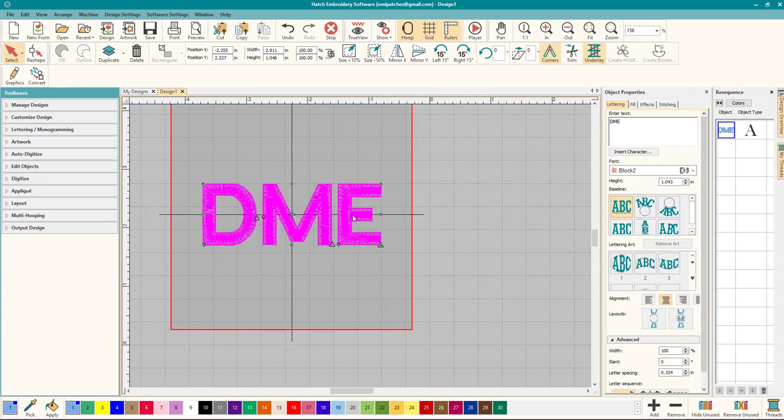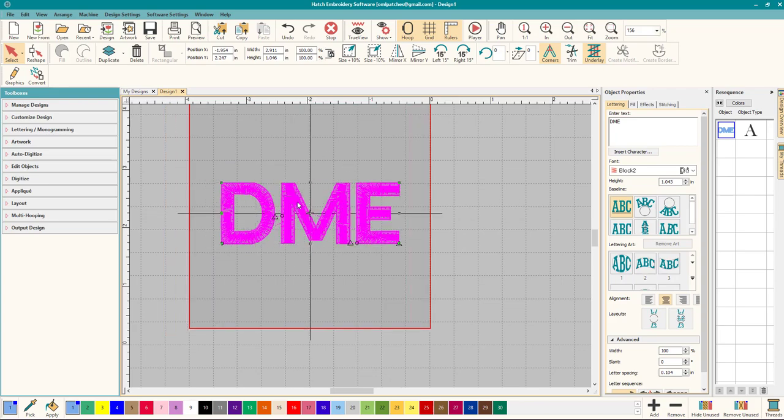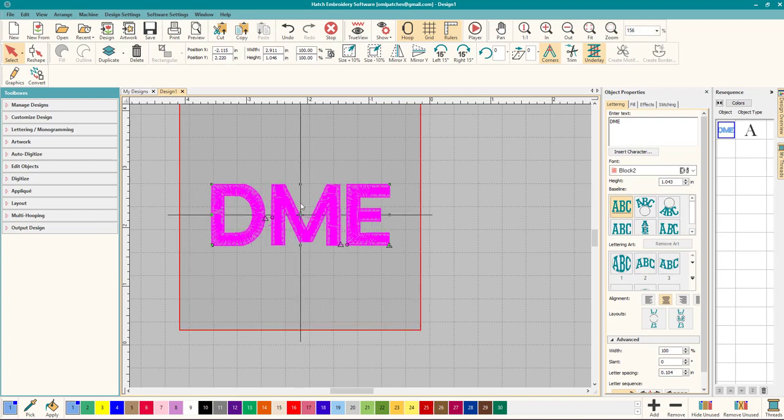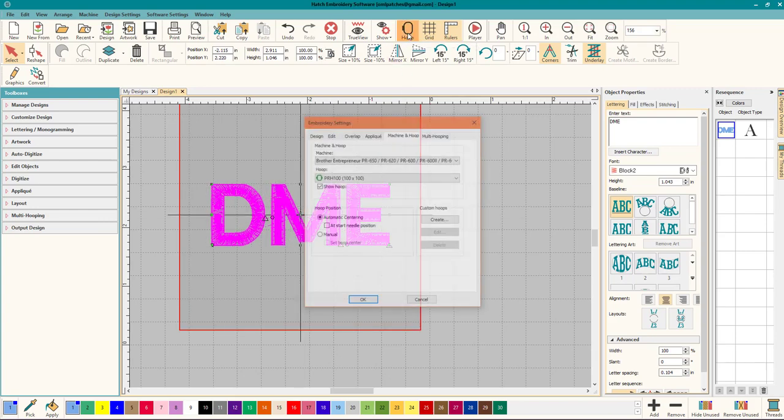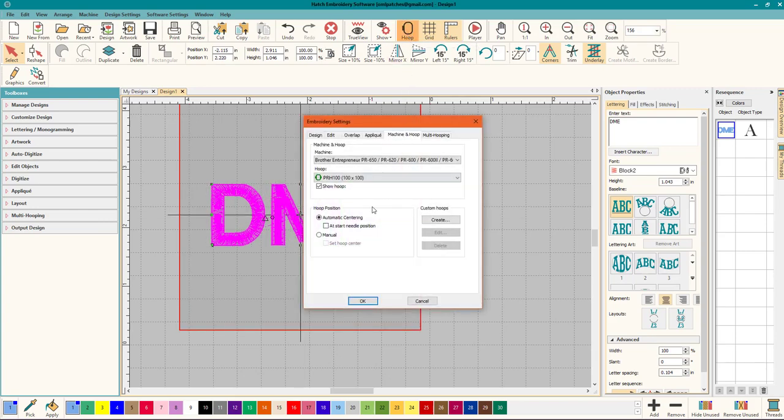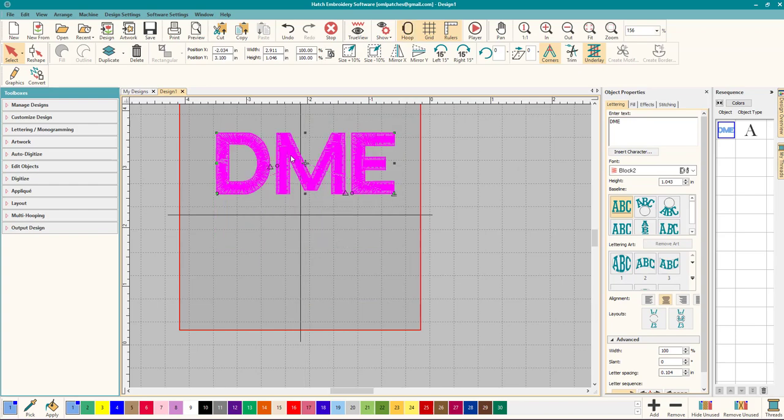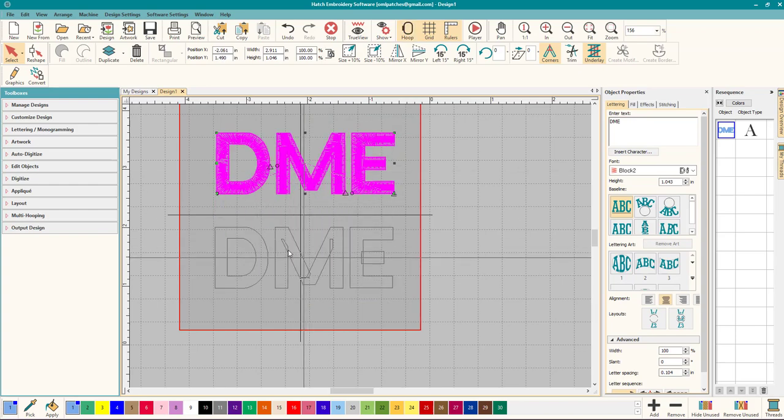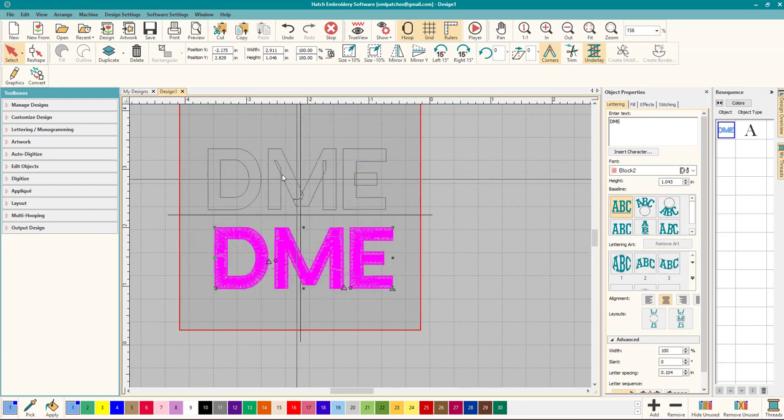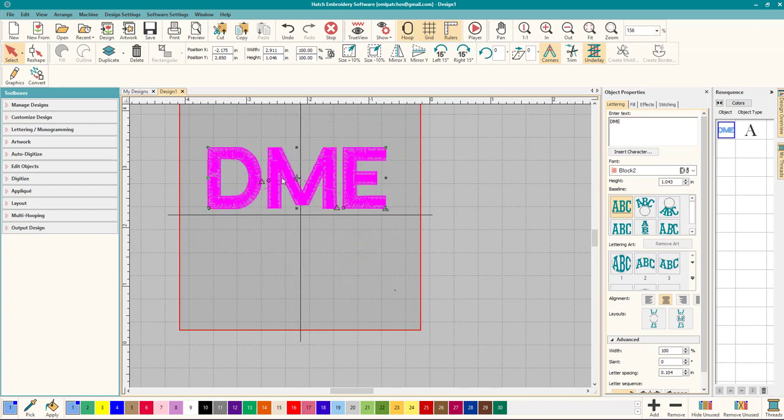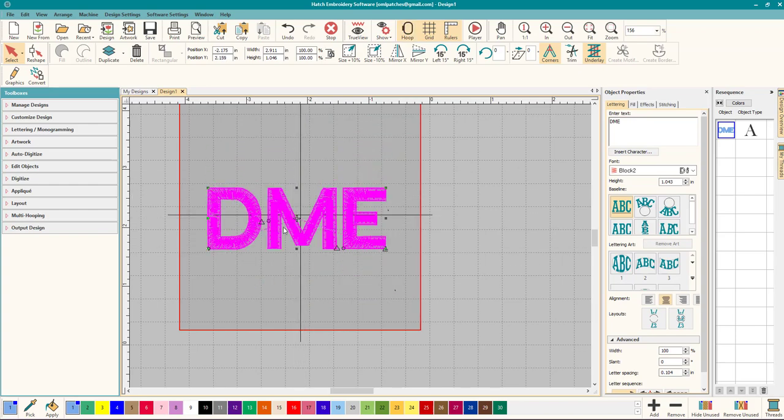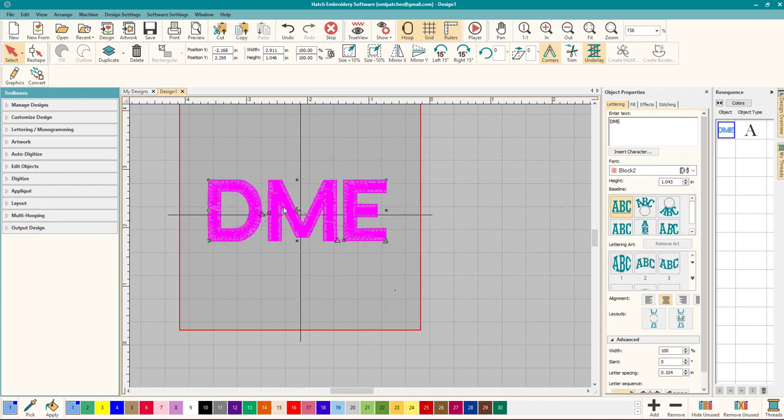Now I have it on auto centering. See what it did? I moved it and the hoop moved too. If you don't like that, right click on the hoop and it's right here: hoop position automatic centering manual, and click OK. And then you can move it around. So the auto centering is super handy, sometimes it's annoying so that's a quick fix for that one.